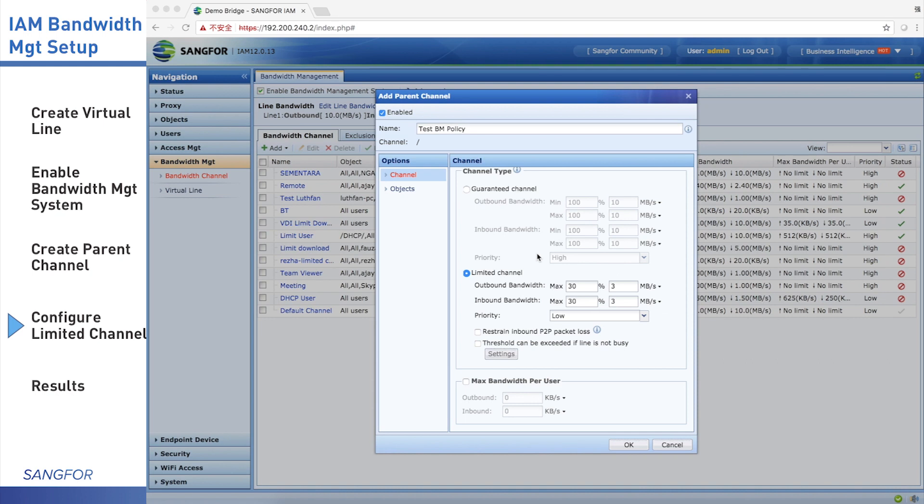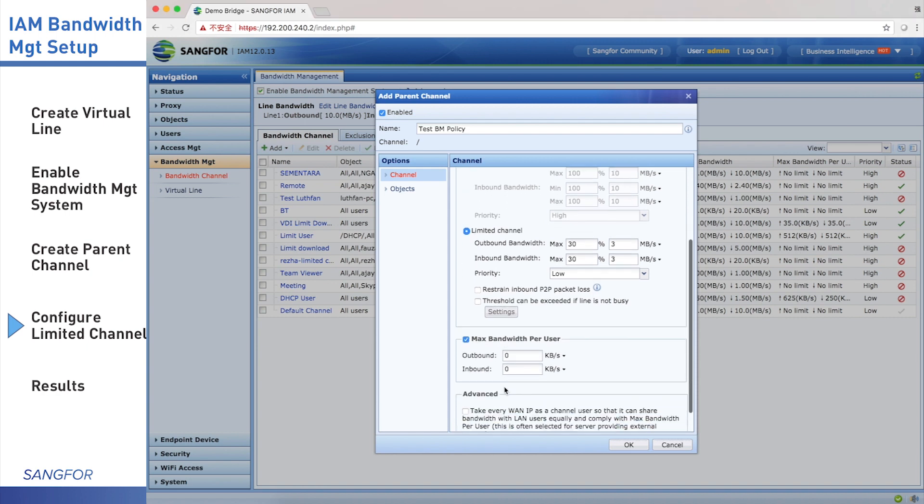The customer also wants everyone's video playing to not exceed 100 KB. So we choose max bandwidth per user. Input outbound and inbound are 100 KB. The channel is now finished being configured.